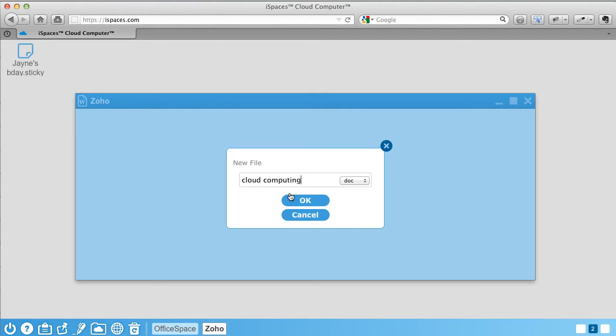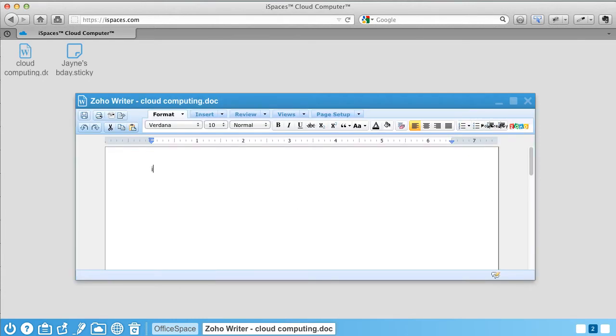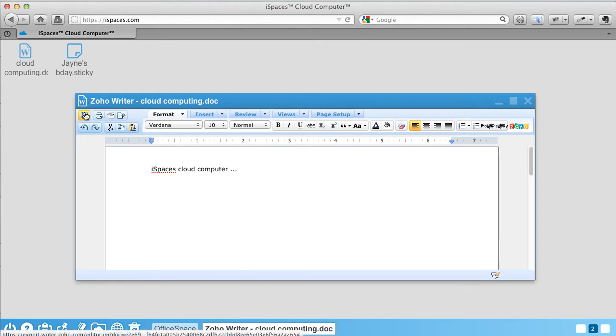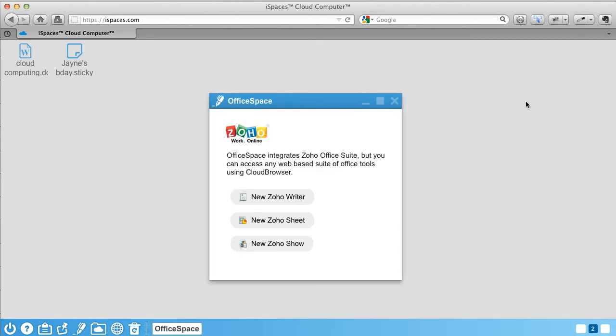Need to write a document? Click Writer, do your work, and save it to the iSpaces cloud. Your document will be saved on the desktop in which you are working.